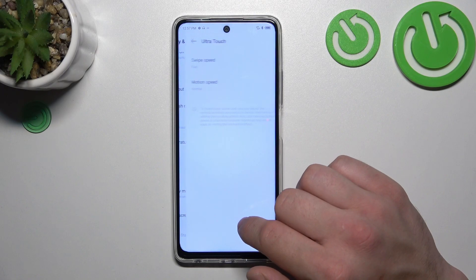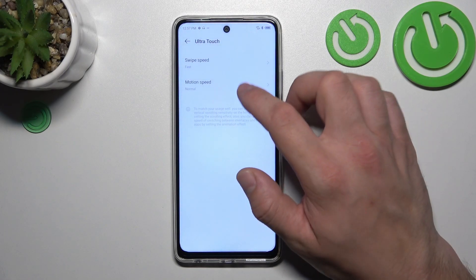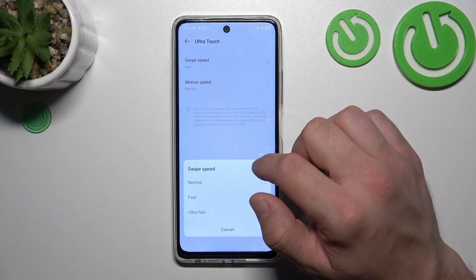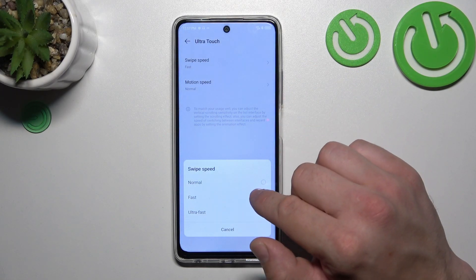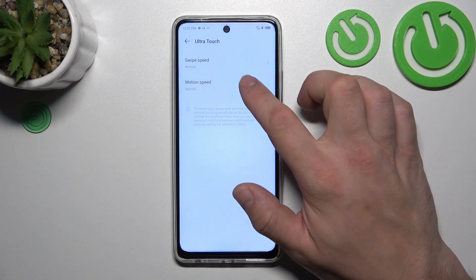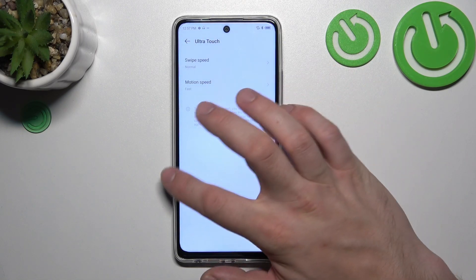We can also enable the ultra torch function and adjust it.